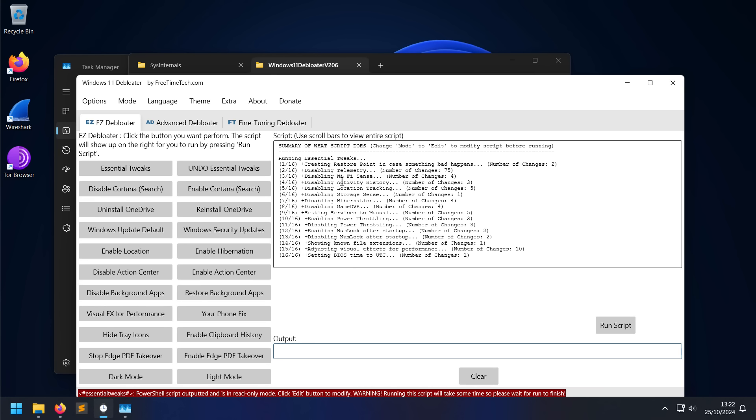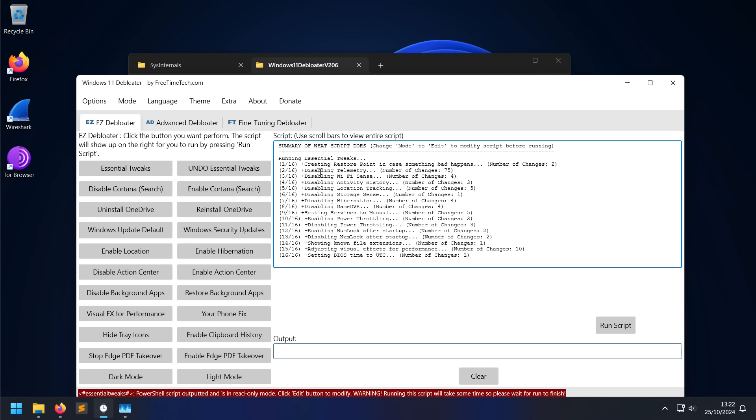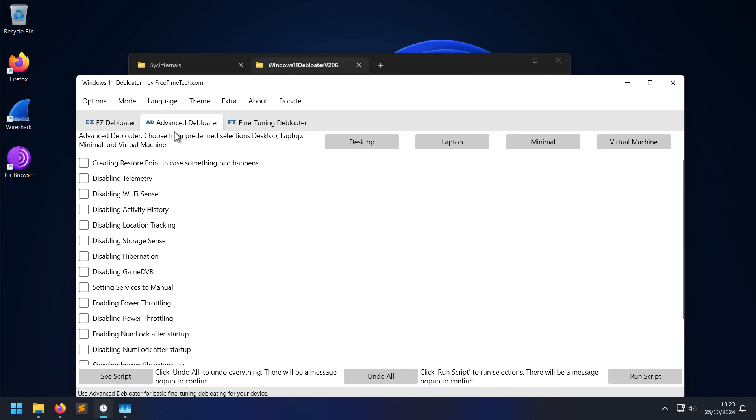It's going to disable location tracking, activity history, remembering what files you open - basically just a bunch of spying features. Wi-Fi Sense is another important security problem. Disabling it would be the feature. What this does is it automatically connects you to Wi-Fi hotspots without your knowledge in the background, constantly pinging data back and forth. Anyway, they'll also disable telemetry, disable power throttling, and set a lot of the Windows services to manual startup so they don't start up automatically.